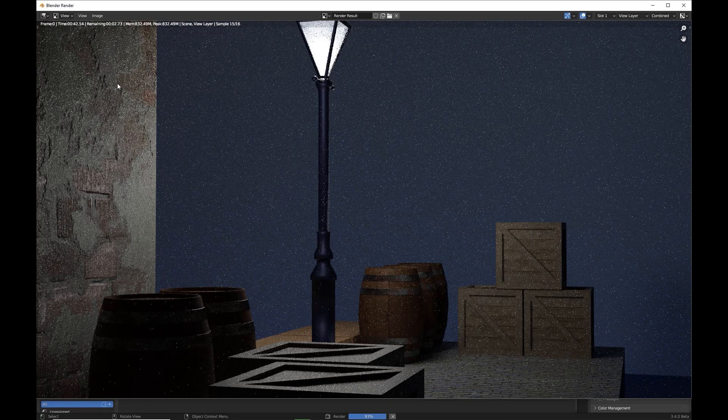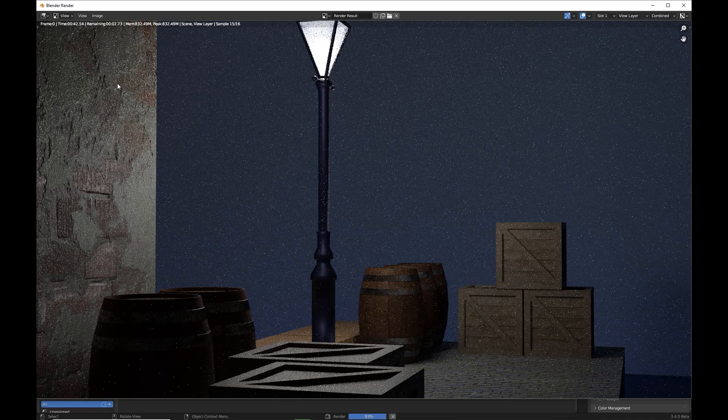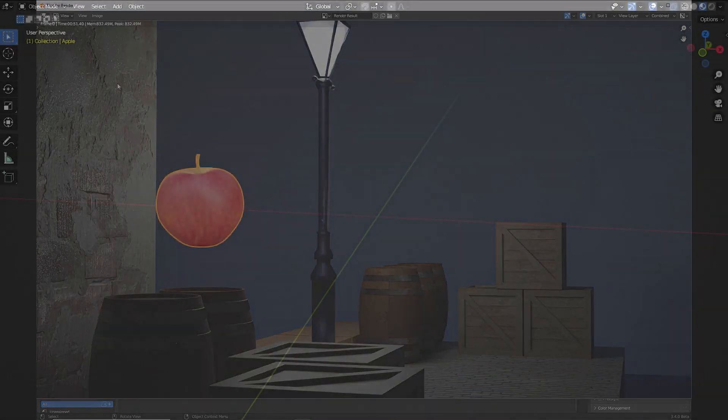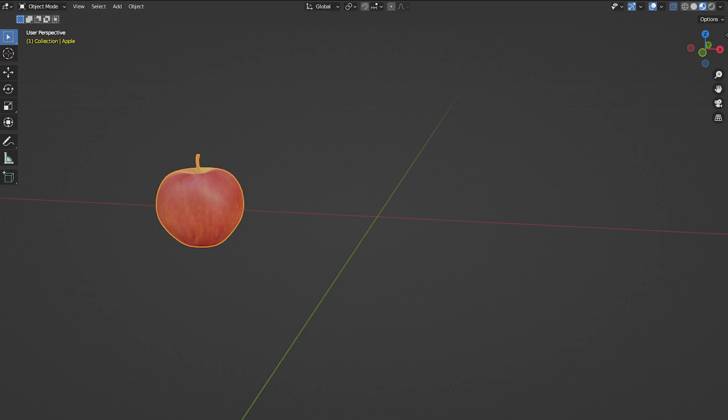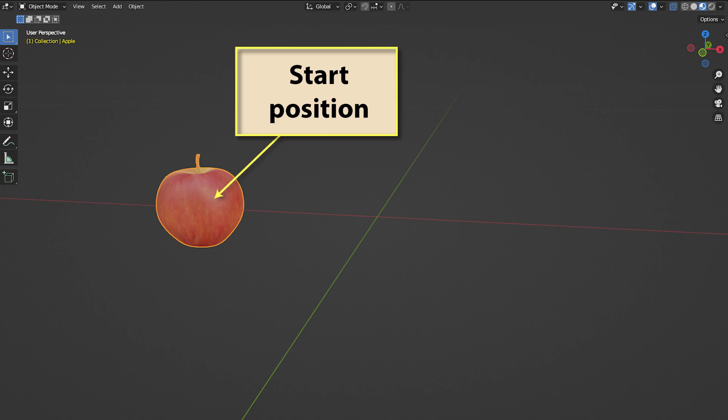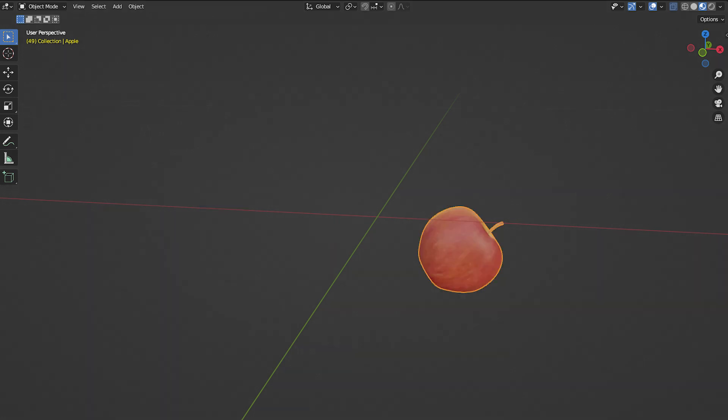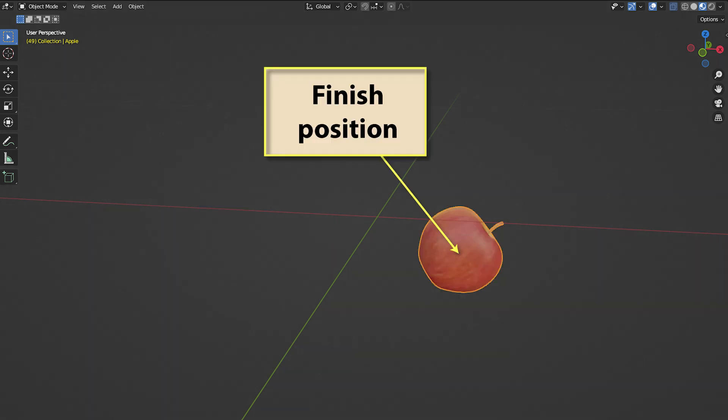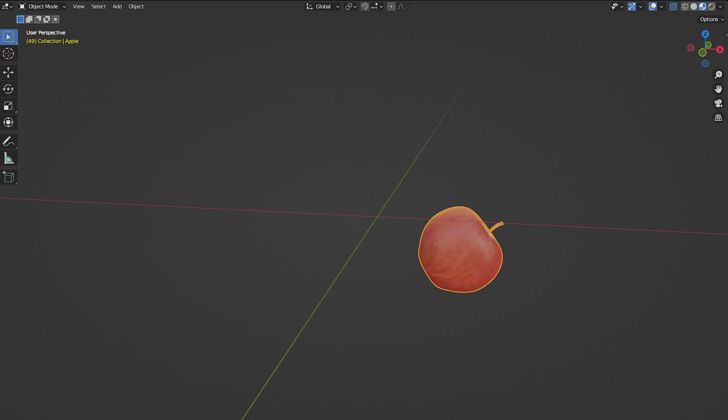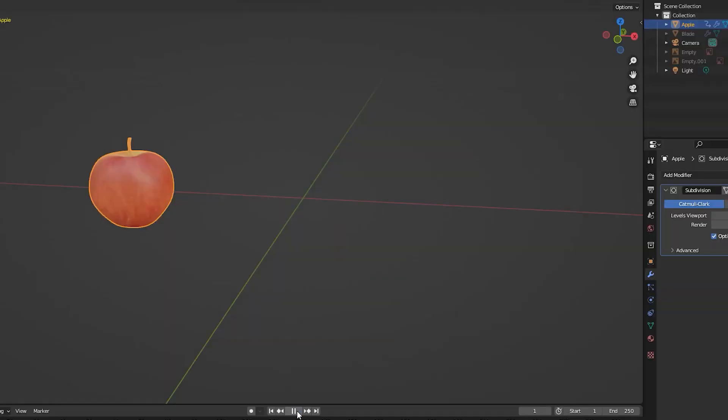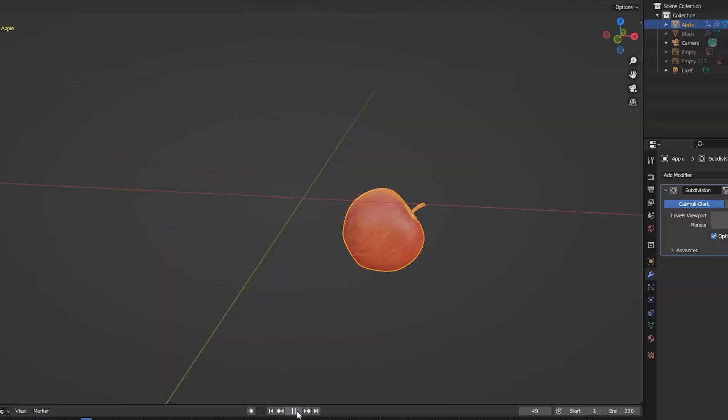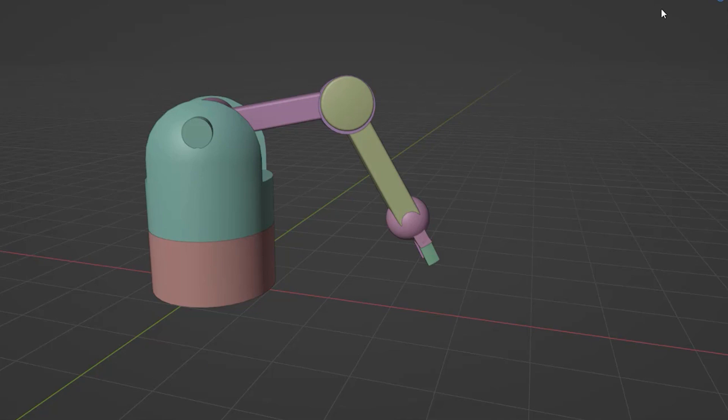If our goal is to create a simple animation in which the objects in our scene move, we need to define the start and finish positions of each object. These are called keyframes, and Blender will calculate all the positions in between.